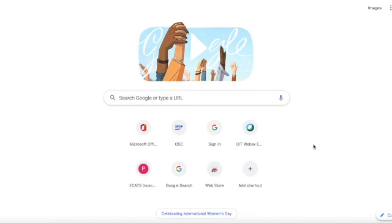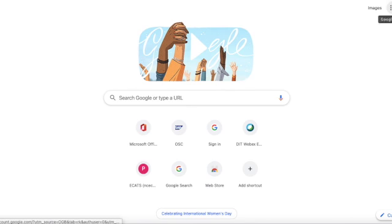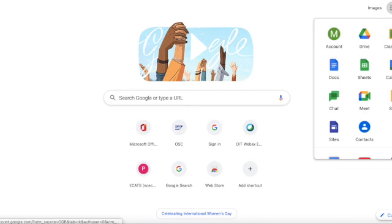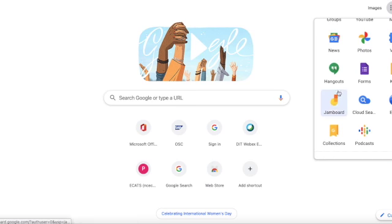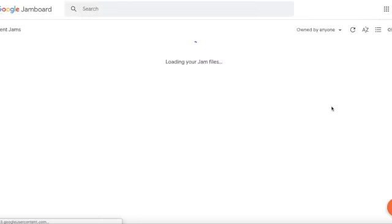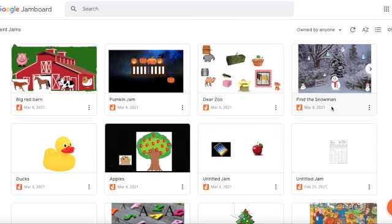Hello there, you guys. Today I want to show you how to create a Jamboard. But before we create one, I want to share with you some of the Jamboards I've already created. This is how we get to Jamboard — you go into your Google Apps, scroll all the way down, and there is Jamboard, and you click on it. Real simple.